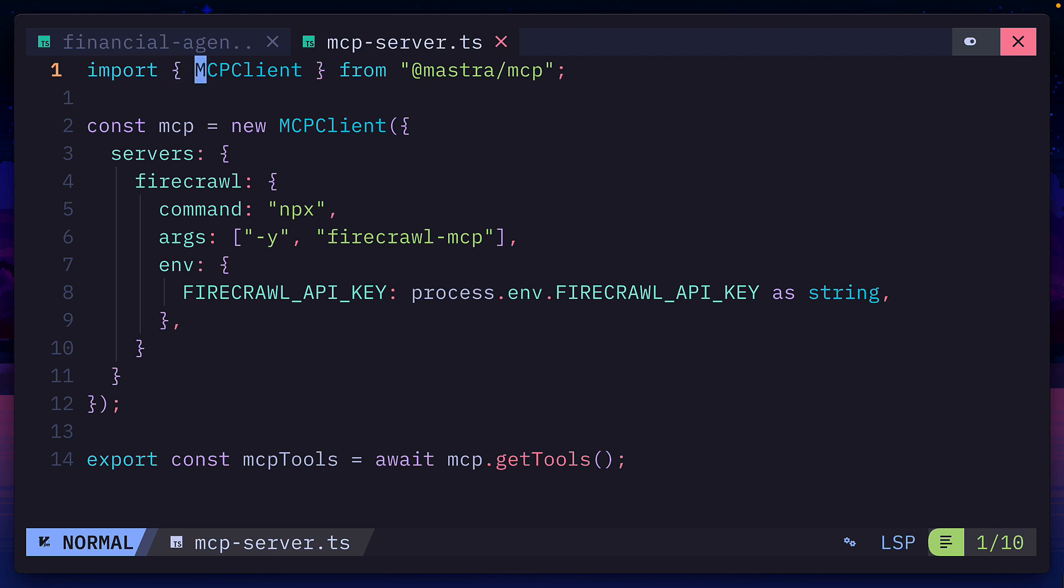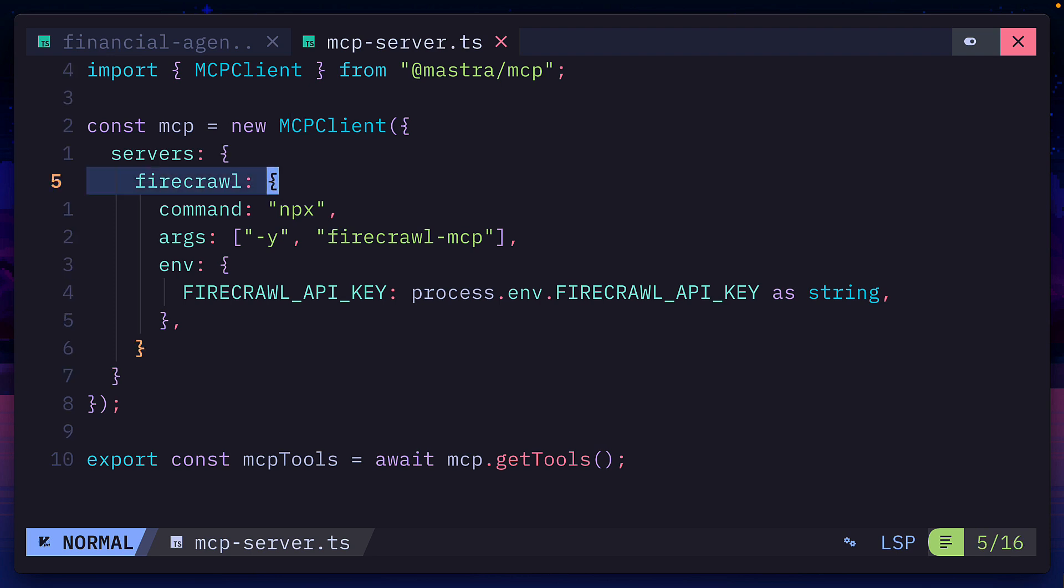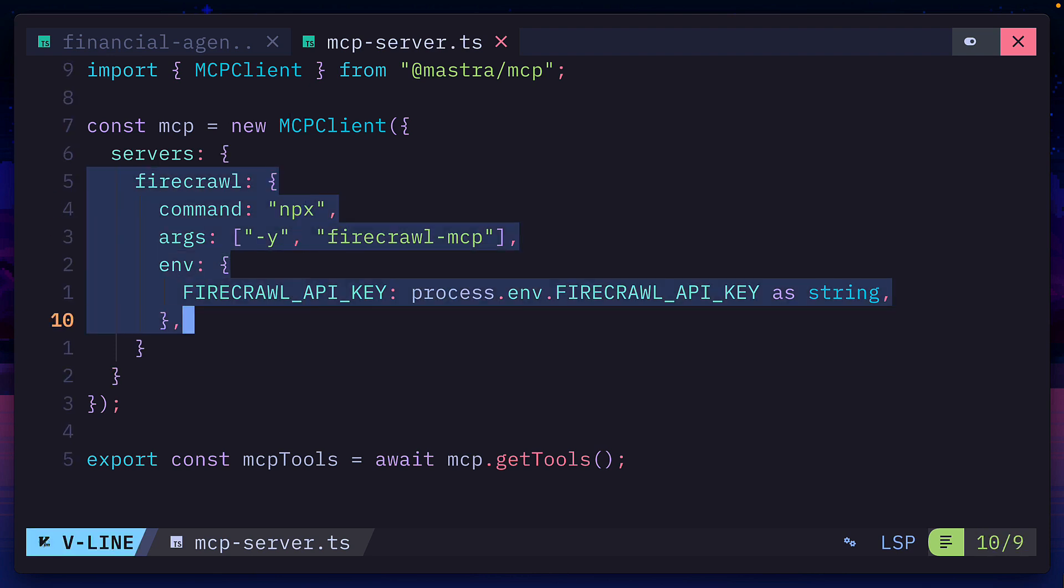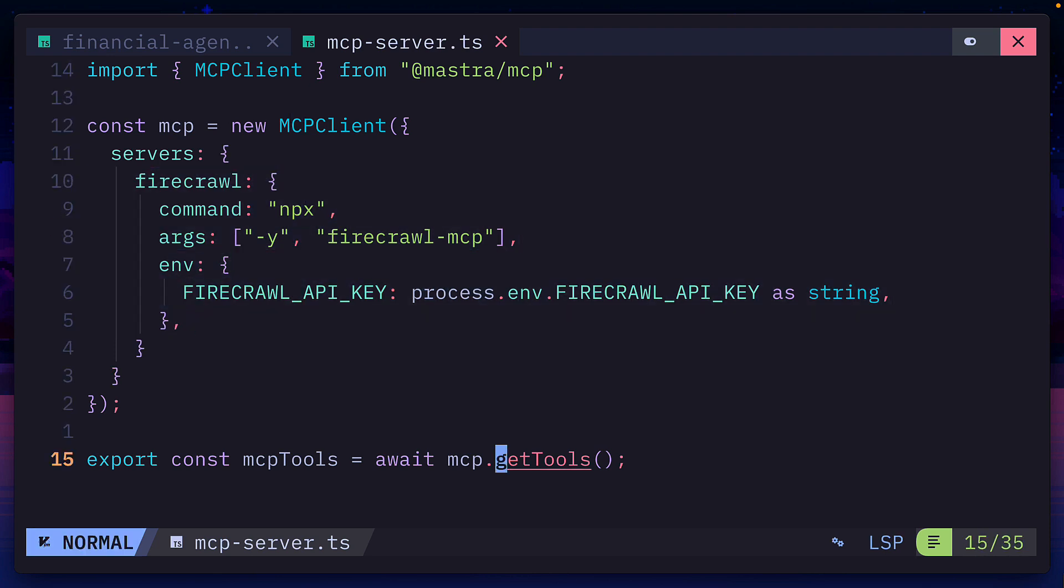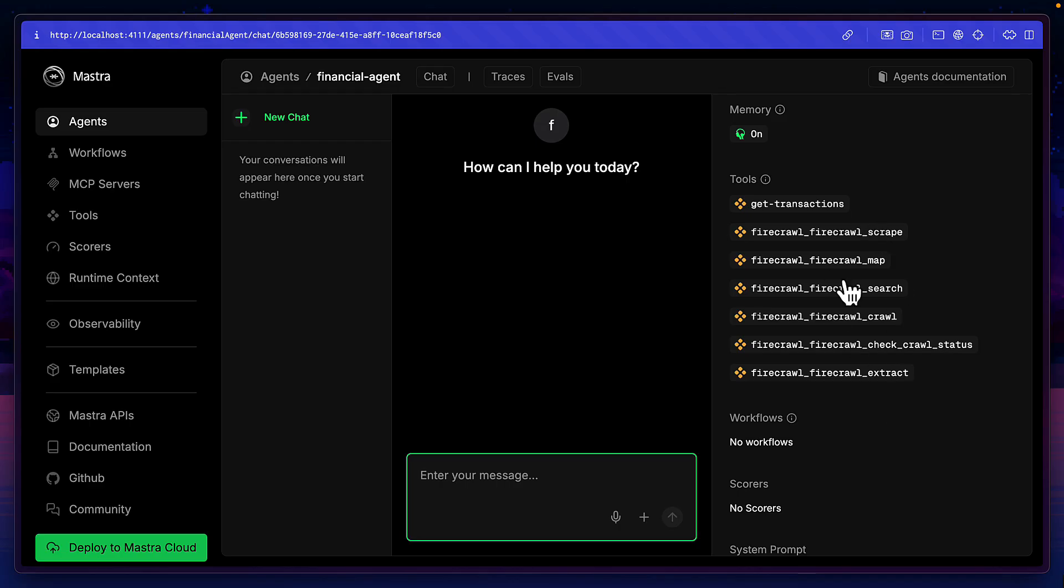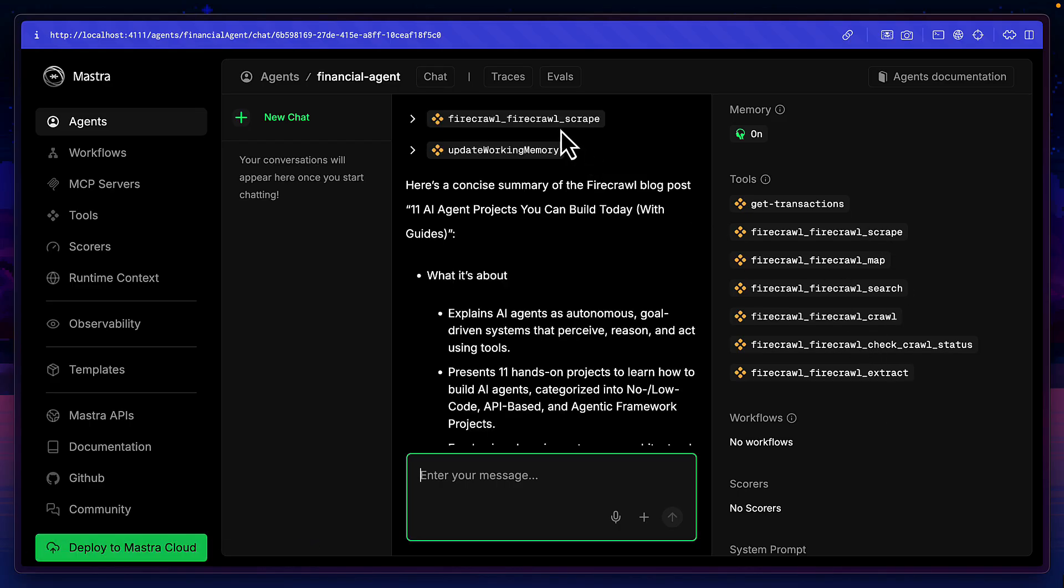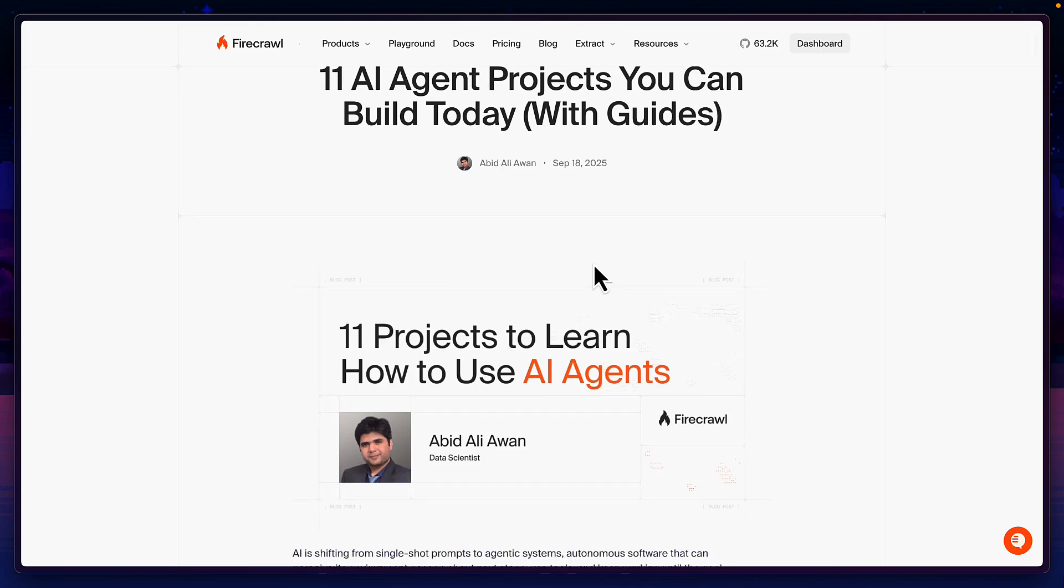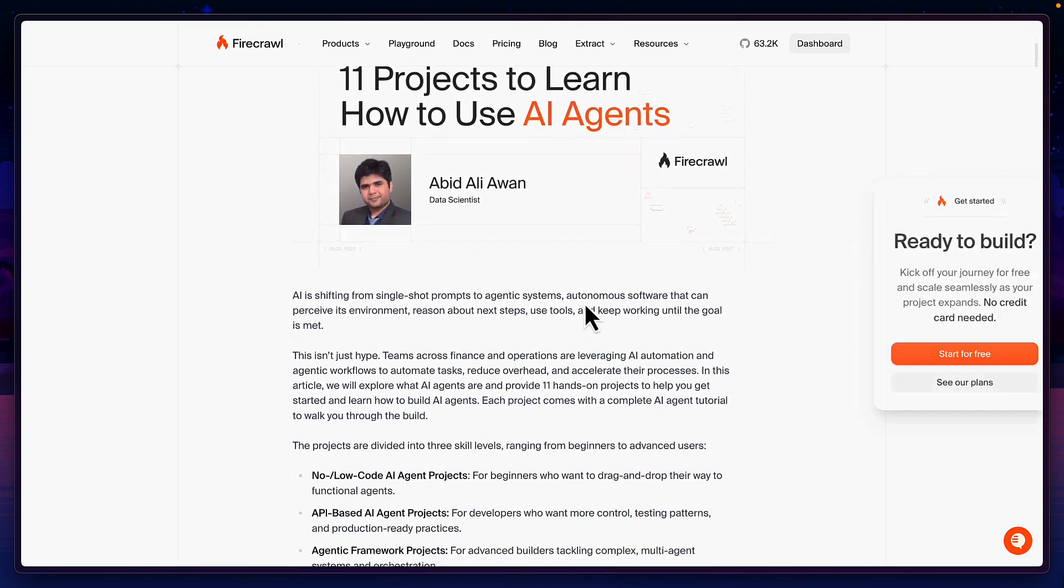We can also add tools from MCP servers using the MCP client from Mastra MCP. For example, I'm using the firecrawl MCP server, then using the get tools function down here to add the tools to my agent. And now we can see the list of tools down here, which we can use to scrape information from any websites.